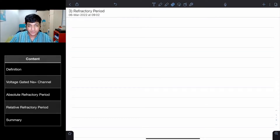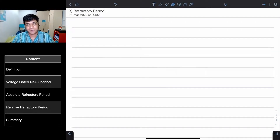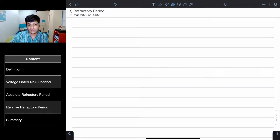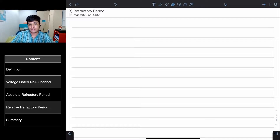Hello, welcome to this lecture. My name is Diasa Manol, a secondary medical student at Shanghai Medical College of Putnam University. Today in this lecture, we'll be doing refractory period. So let's get started.